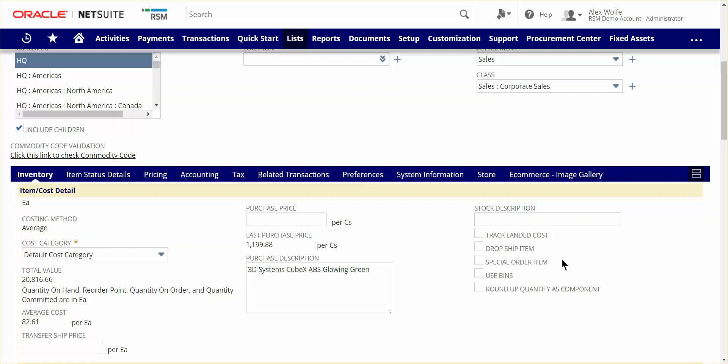The destination of the PO will be set to the customer's shipping address for dropship items, and to the company's warehouse for special order items, where they can quickly then be shipped to the customer.